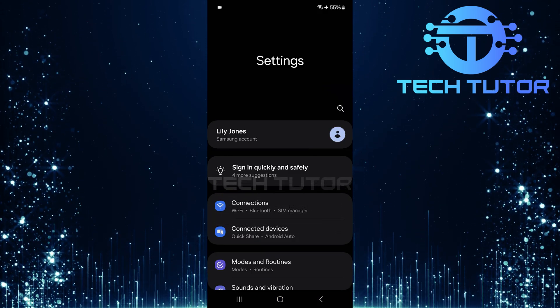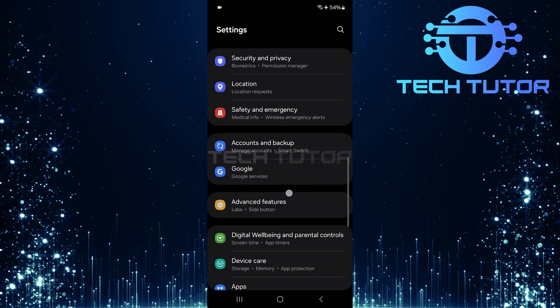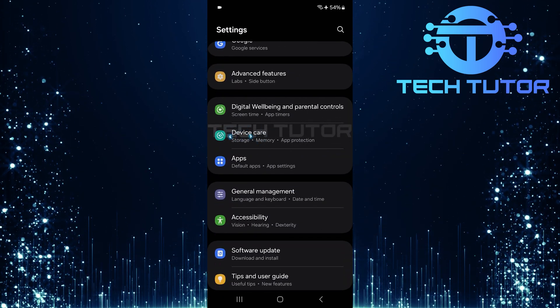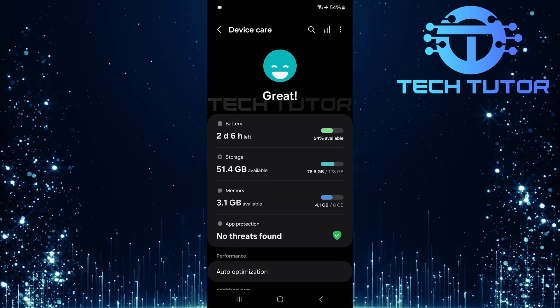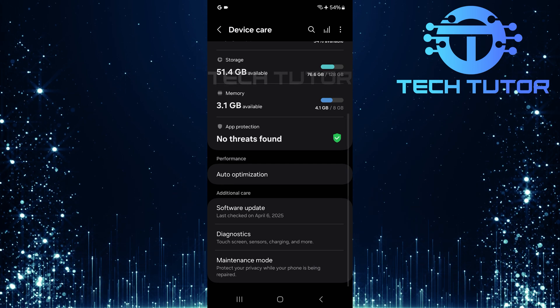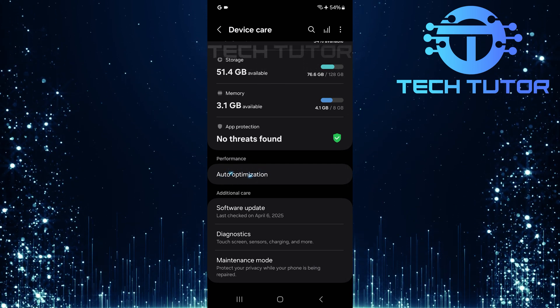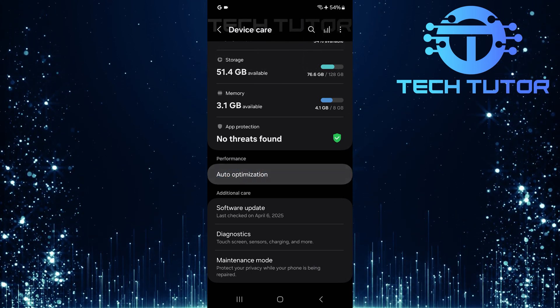Once you're in settings, scroll down until you find an option labeled Device Care. Tap on it. In this section, scroll all the way down to locate Auto-optimization. Tap on it.